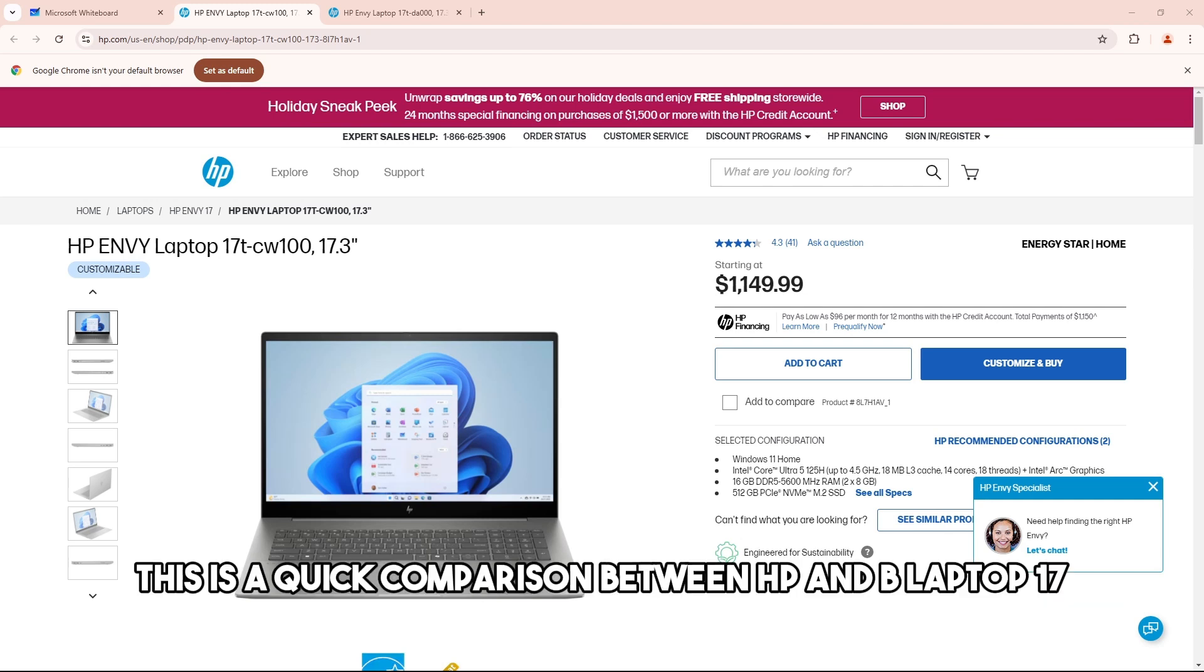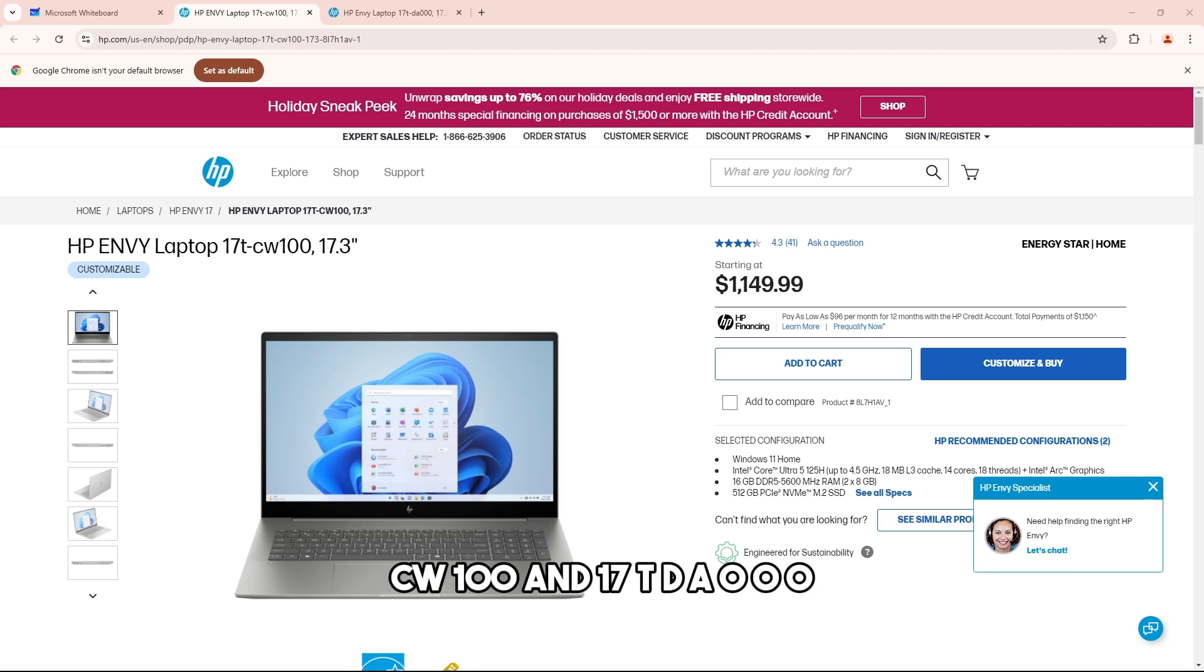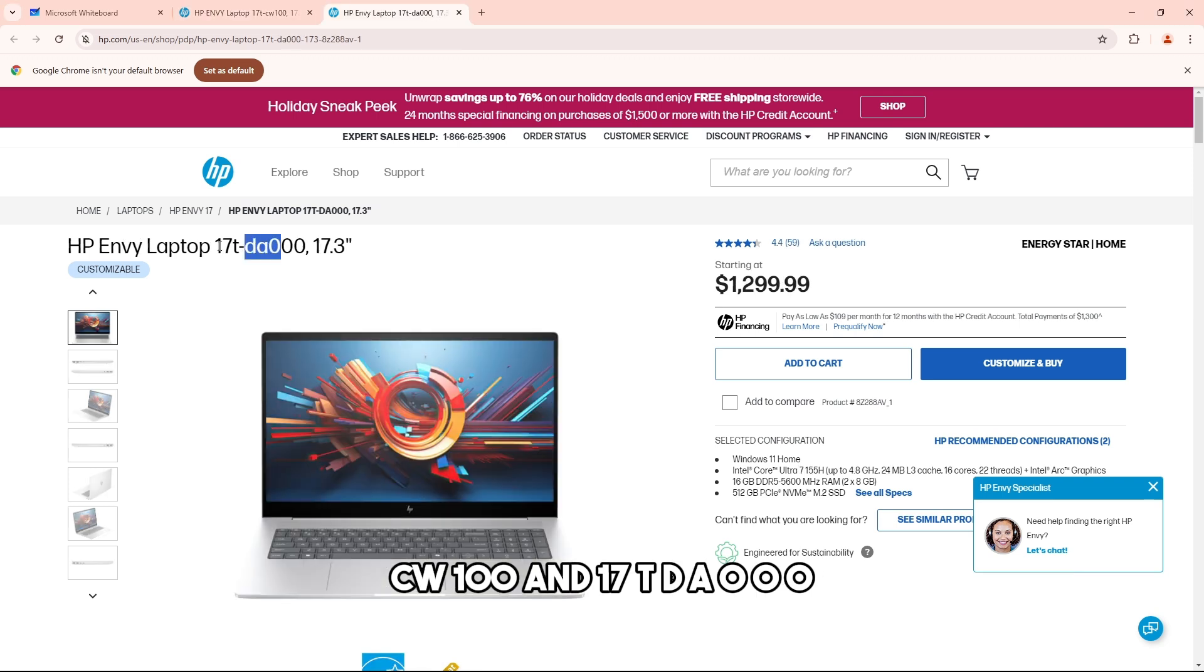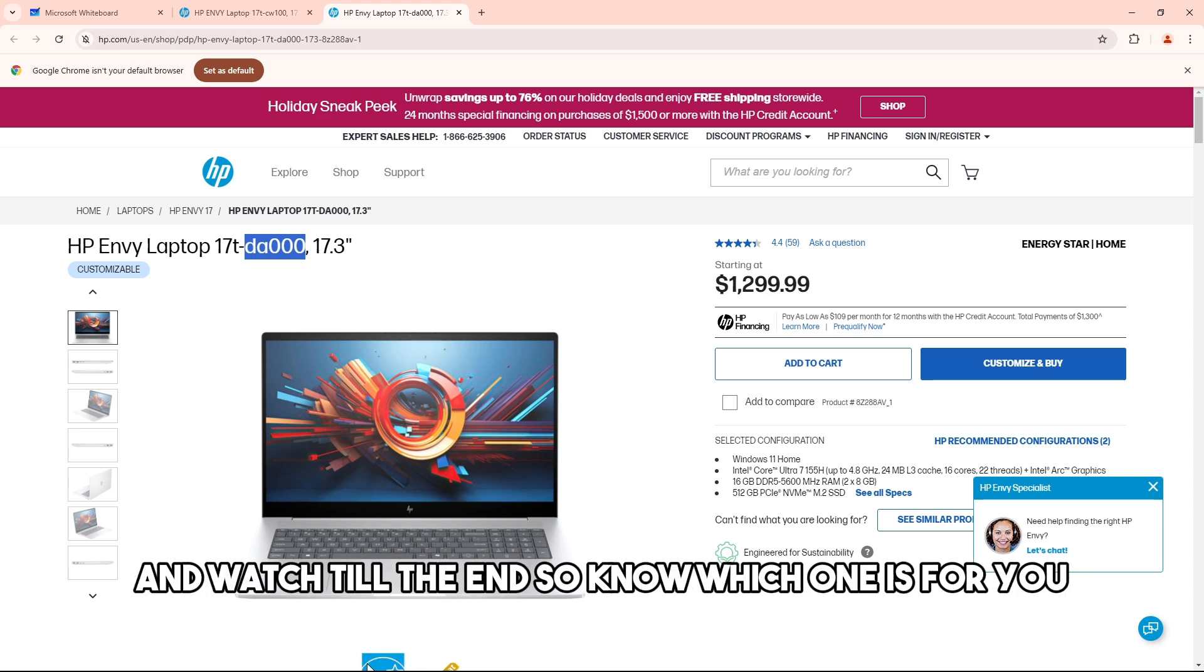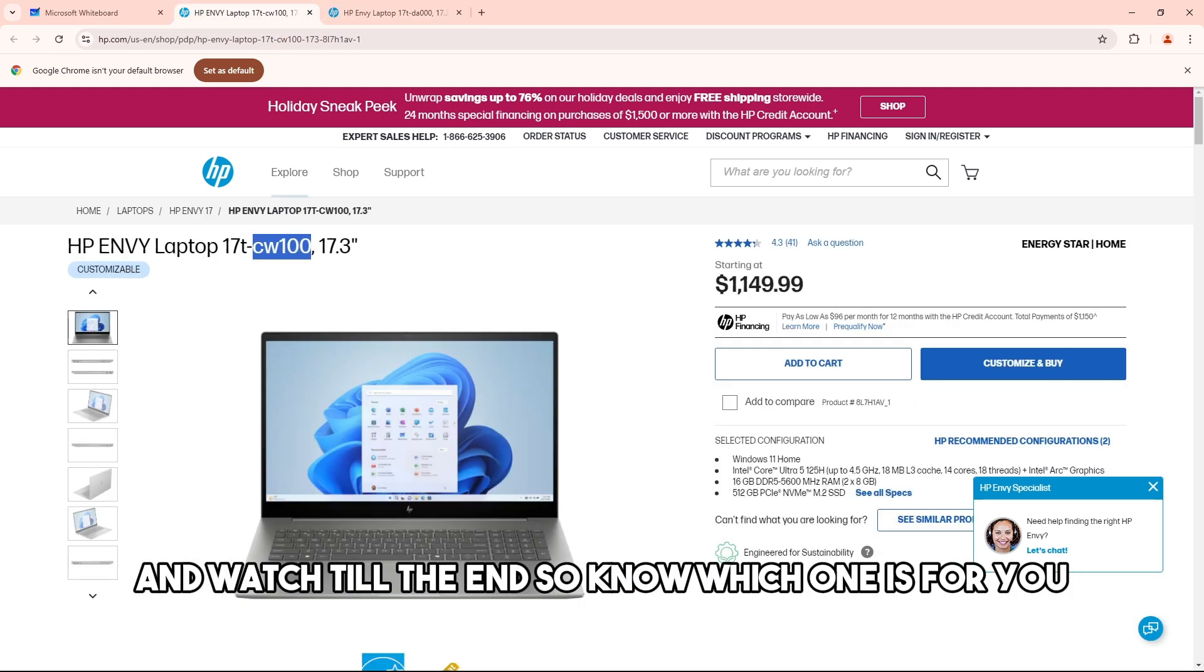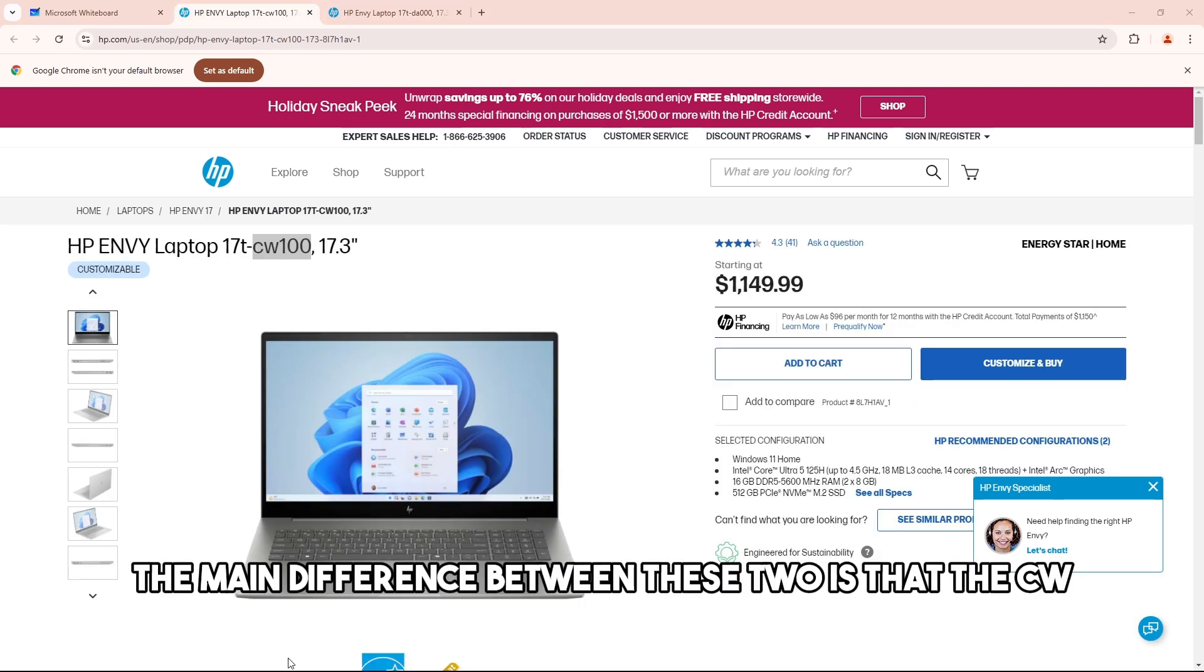Hey guys, this is a quick comparison between HP Envy Laptop 70 cw100 and 17t da000. Product links will be in the description below, and watch till the end to know which one is for you.